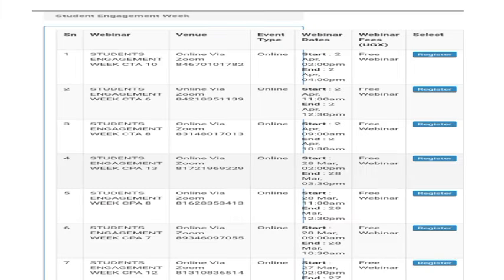You'll see a new window where you'll have to register for the paper of your choice. Scroll down to find the paper of your choice, then proceed to register.